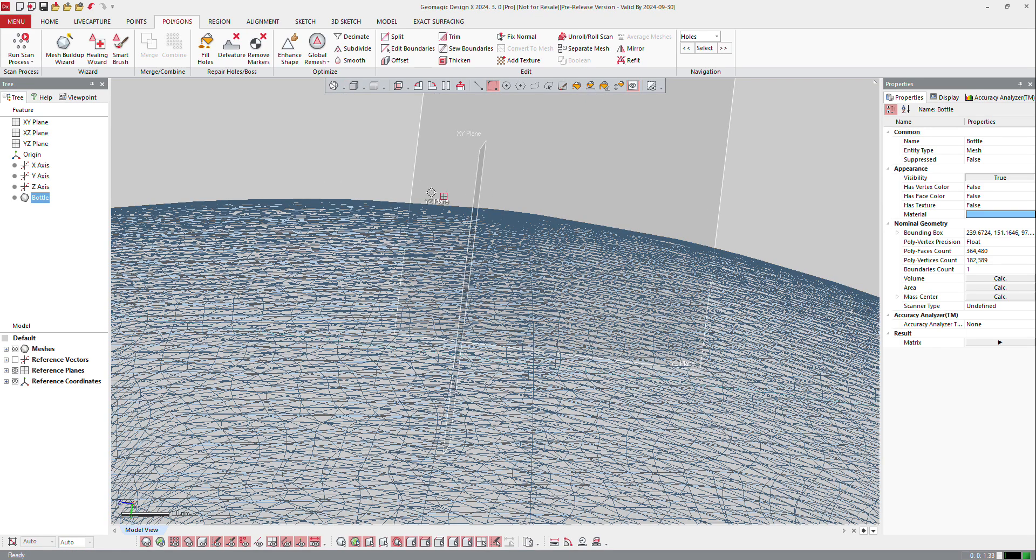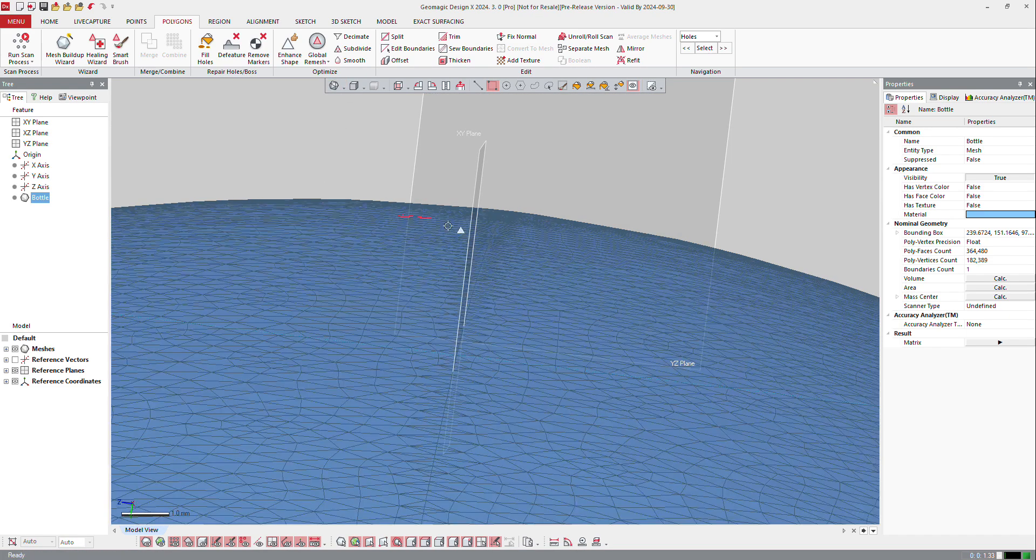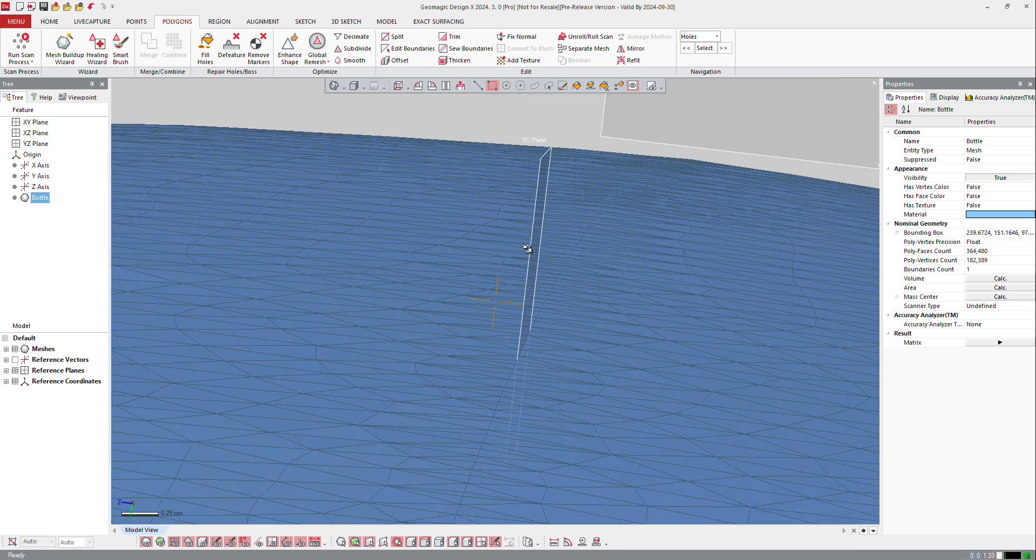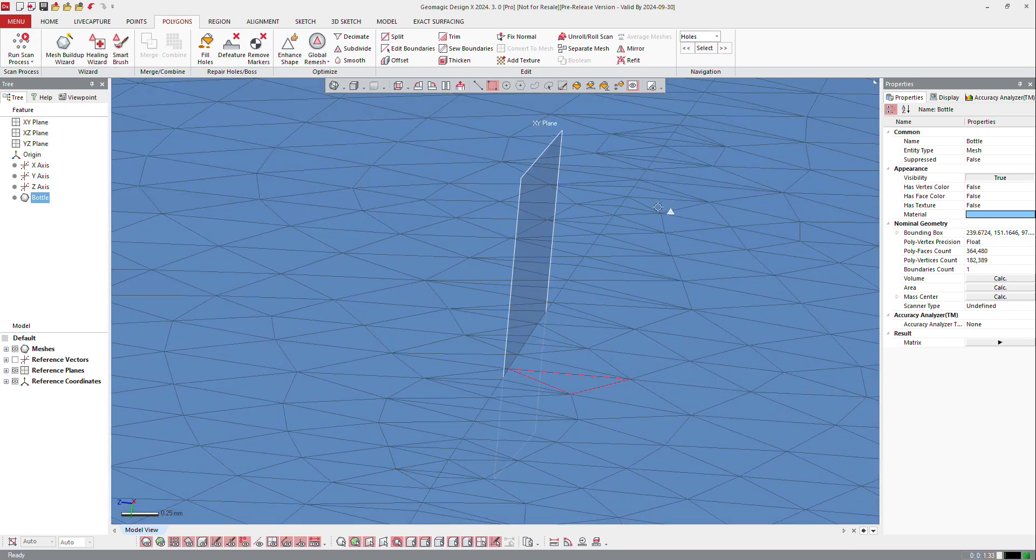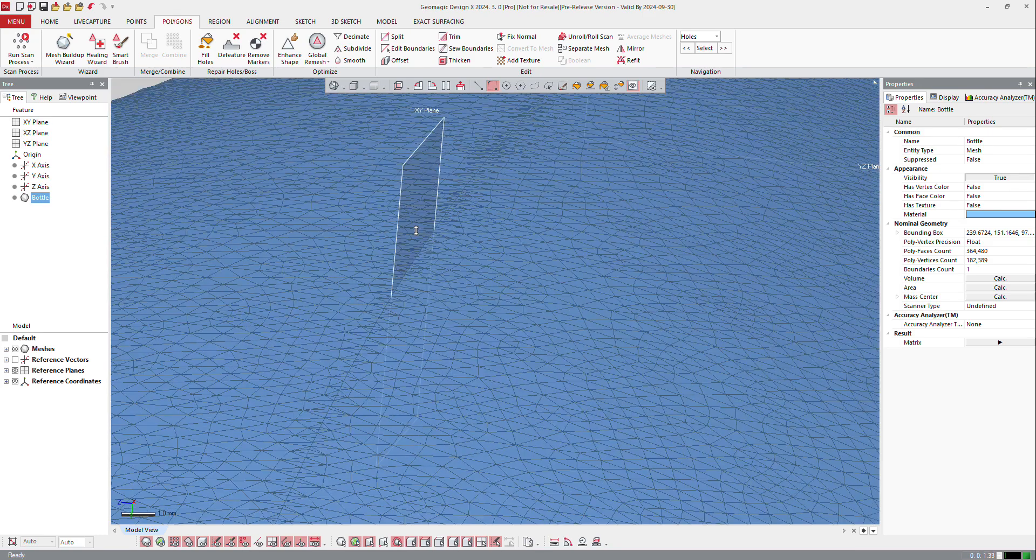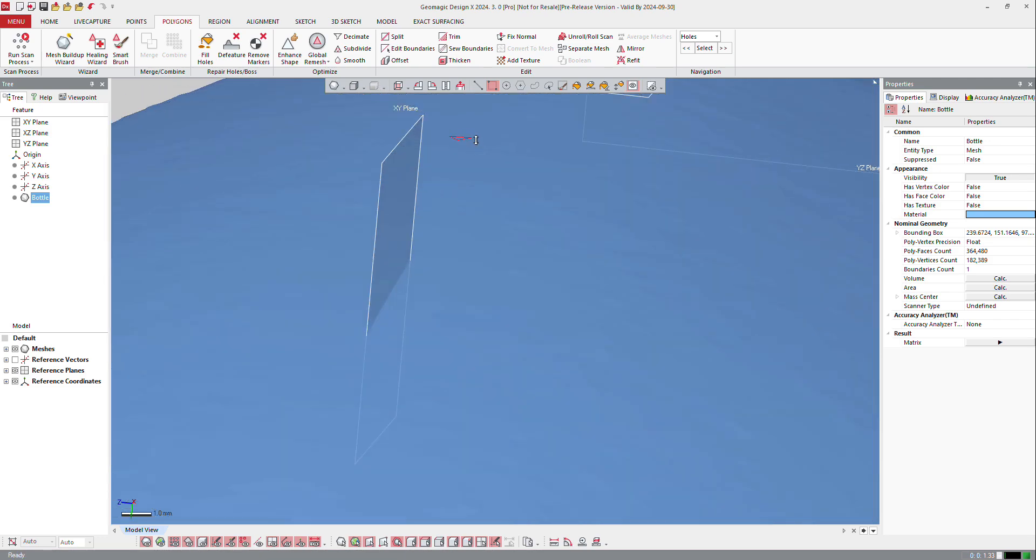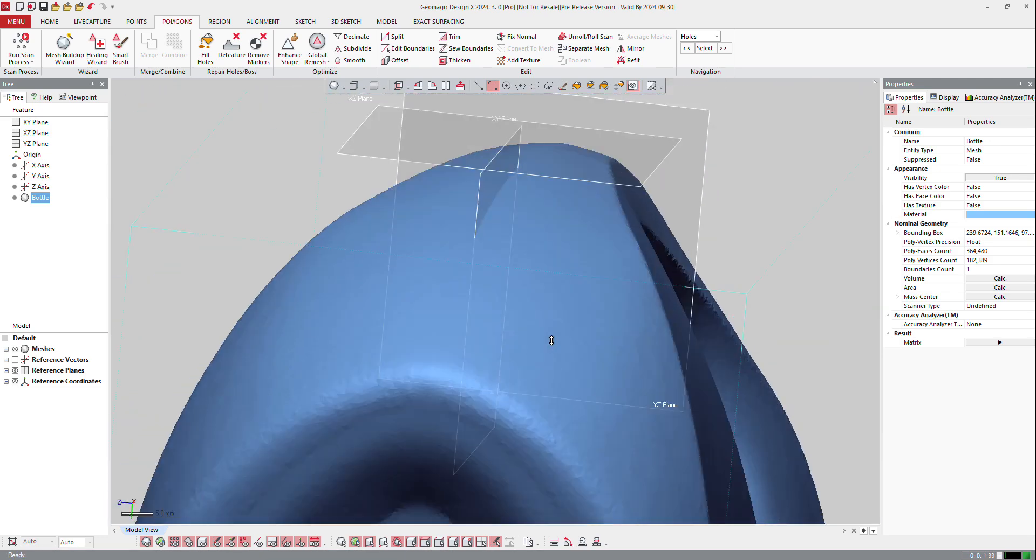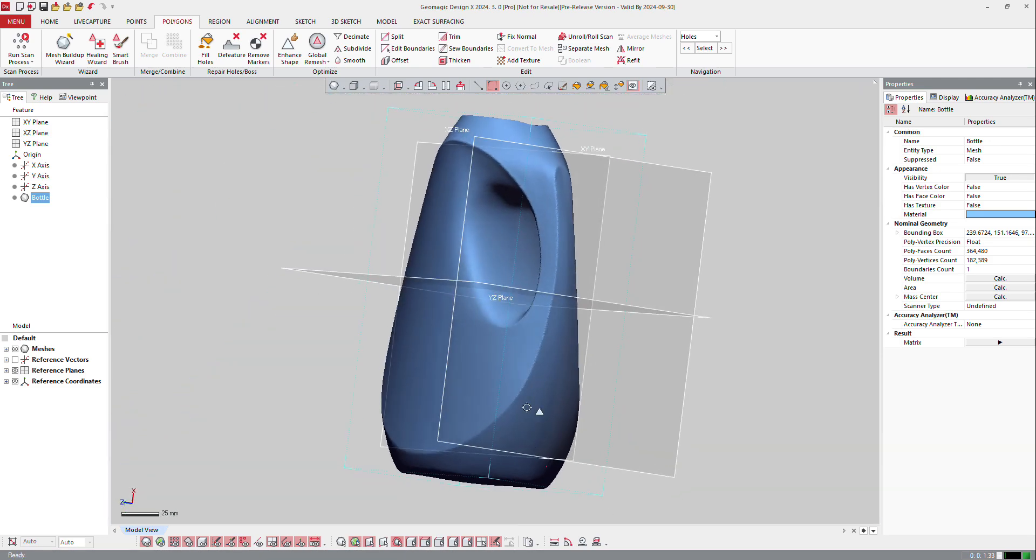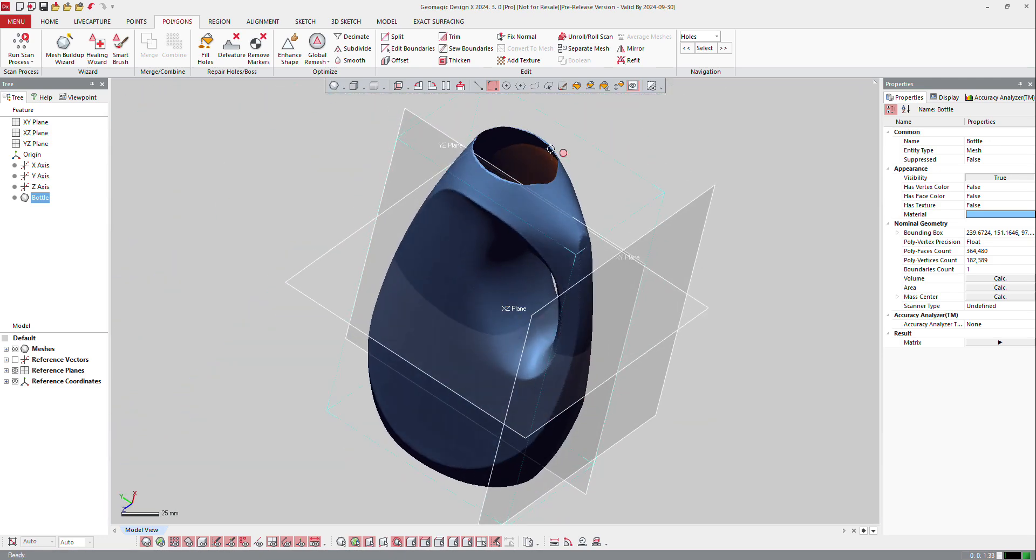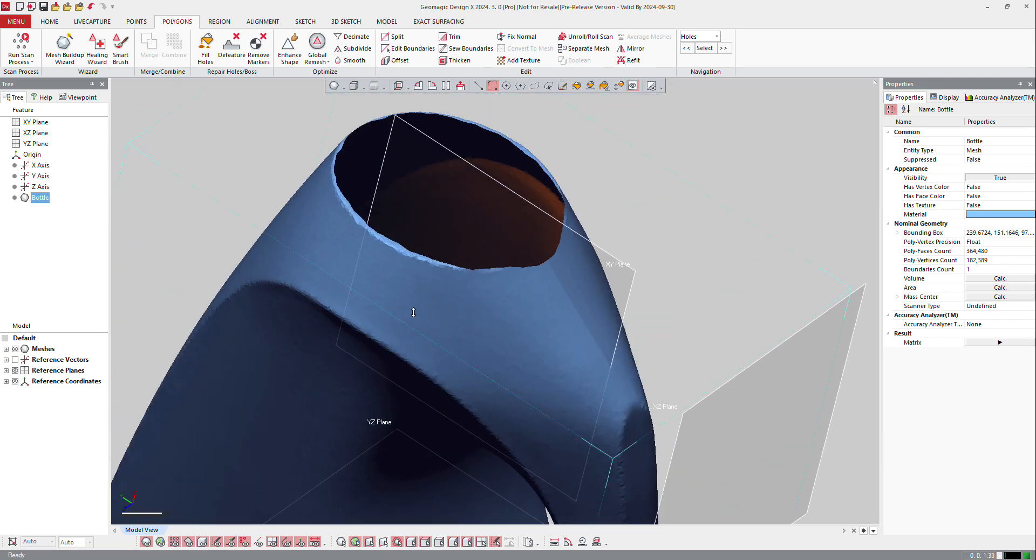So from that, the software built a nice mesh. If I display it like that, you can see that the software rebuilt a nice mesh and you can see the connection there. Now if I go back to my part and I display it like that, you can see that